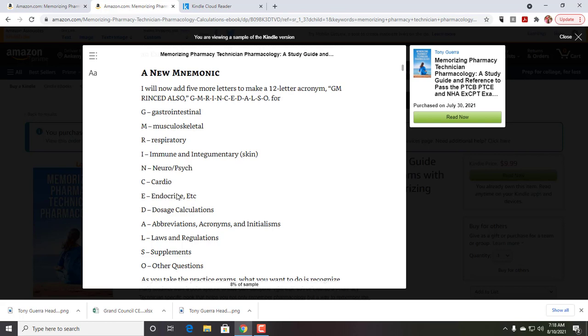In this version, I've added dosage calculations, abbreviations, acronyms, and initialisms. Those are like FDA, EPA, DEA, you know, those kinds of things where even NDC, you've got an abbreviation and you have to know what it is and where it's from.